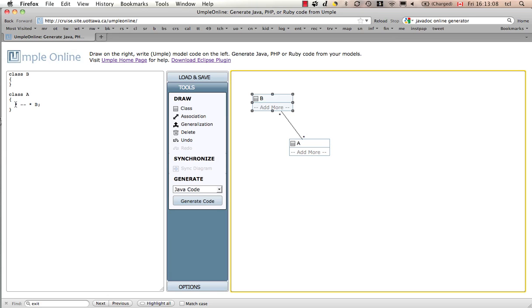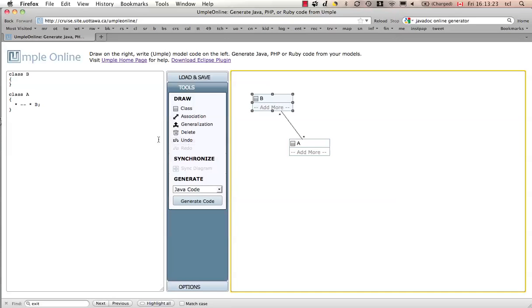And you'll notice that the same notation appears over here. Class A now has many Bs. This star-to-star means that this class A has many Bs, and B has many As associated with it. We'll see a little bit more syntax in a few minutes.